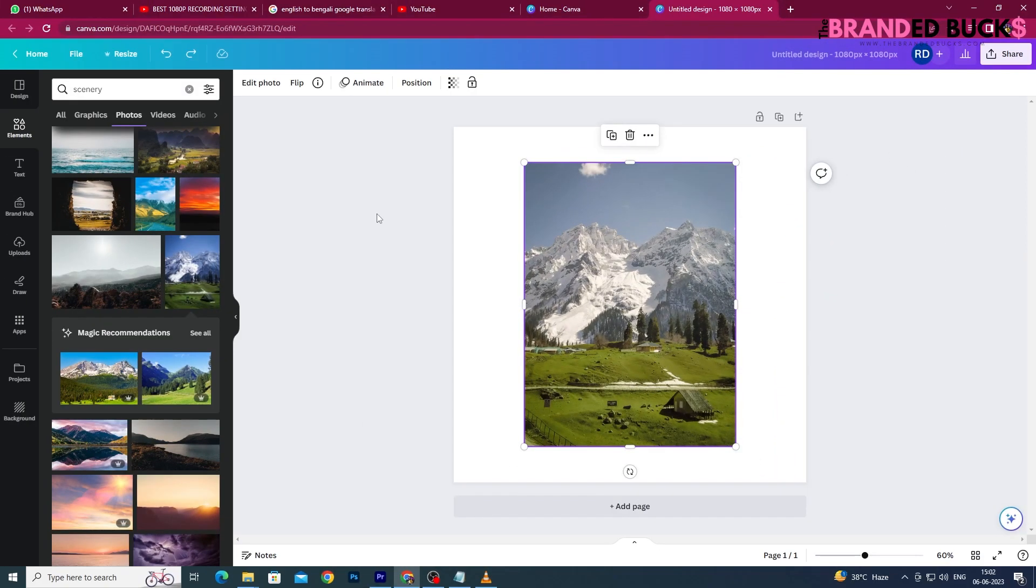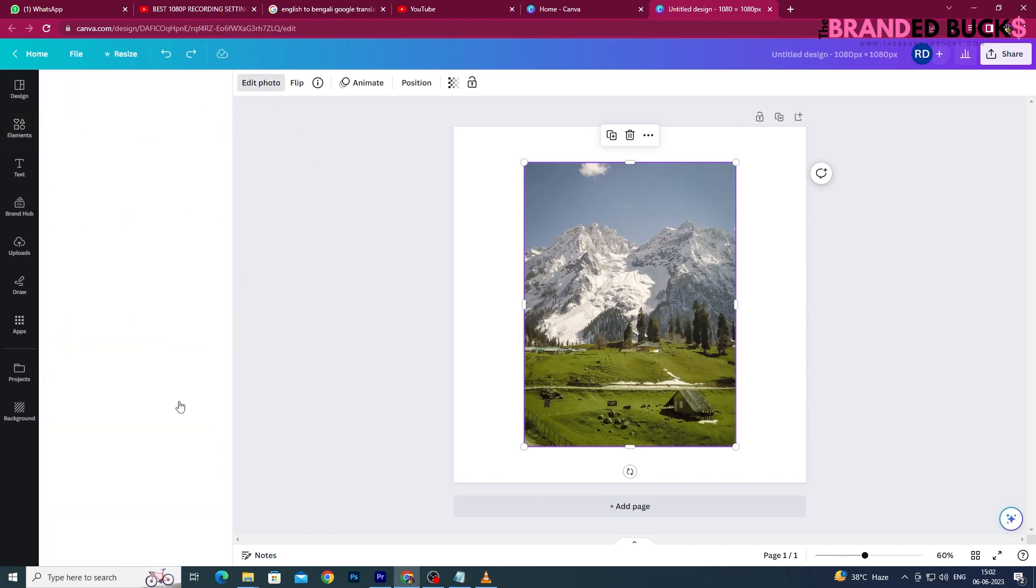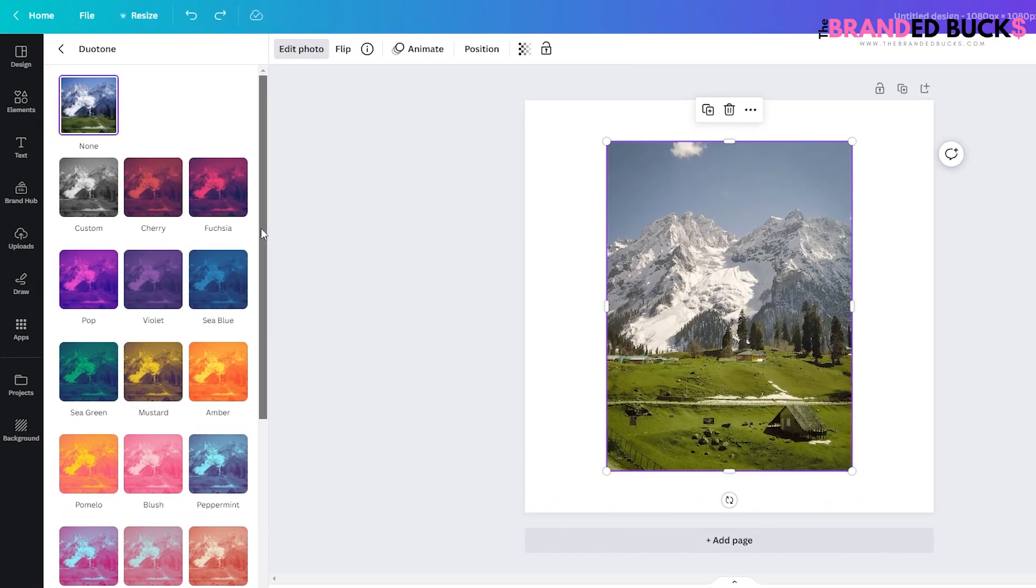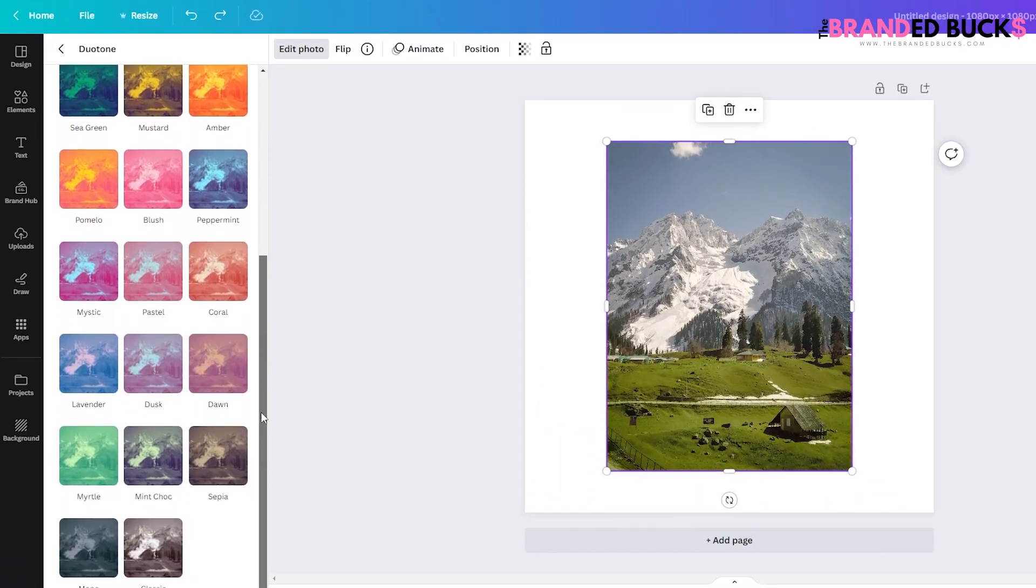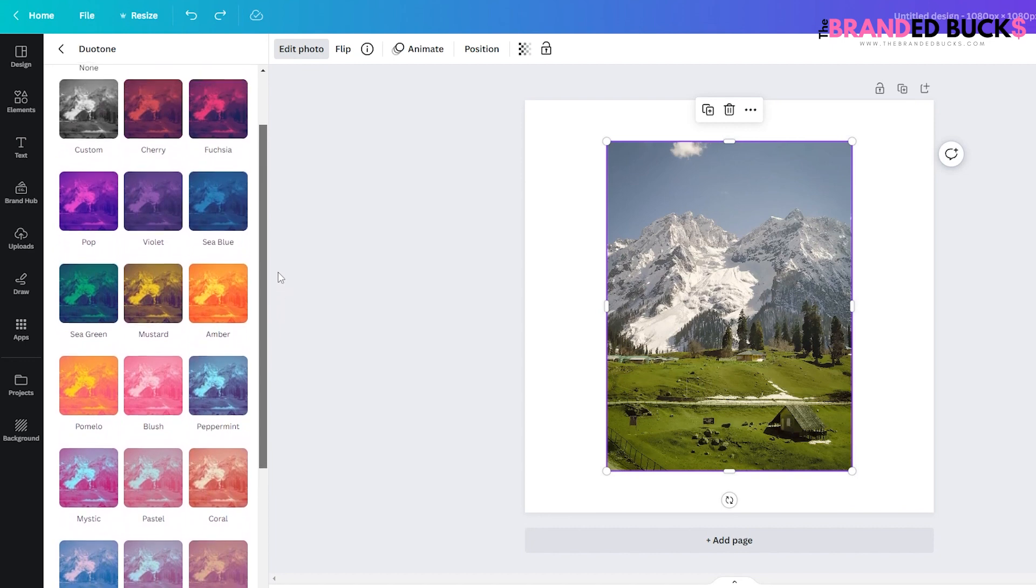Select your image and then click on Edit Photo. Now go to the Effects tab and select Duo Tone from there. You will find a bunch of color effects over there. Just pick anyone you like and it will be applied to your image.